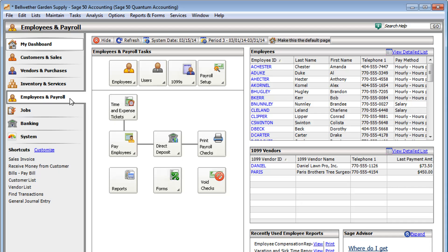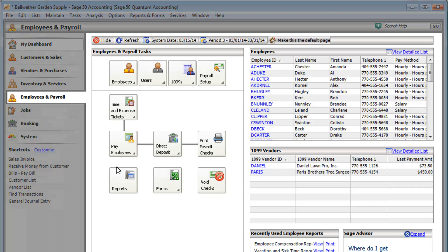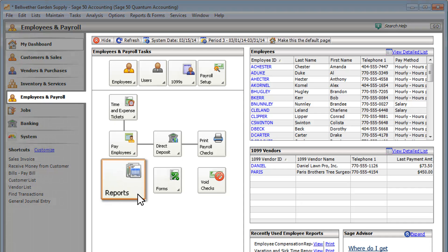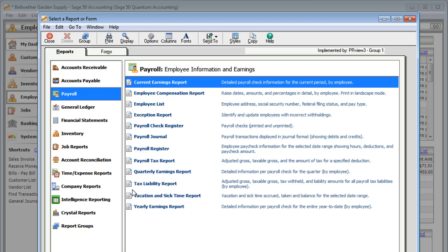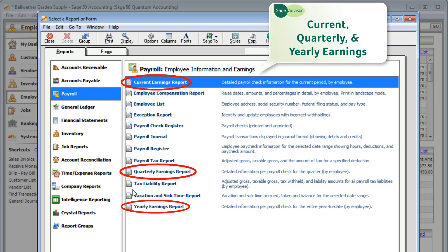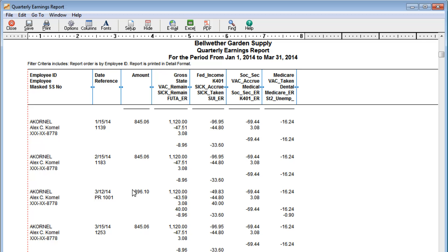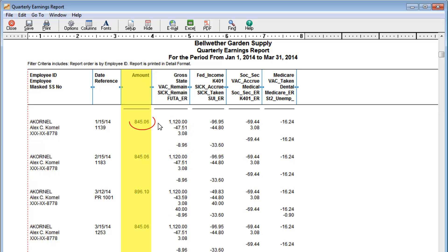Do you use Sage 50 to pay your employees and track payroll? If so, you'll want to check out your payroll reports. Your earnings reports show detailed payroll check information for a certain period of time. You can see the gross amount of each check and how much was paid after taxes and benefits were deducted.